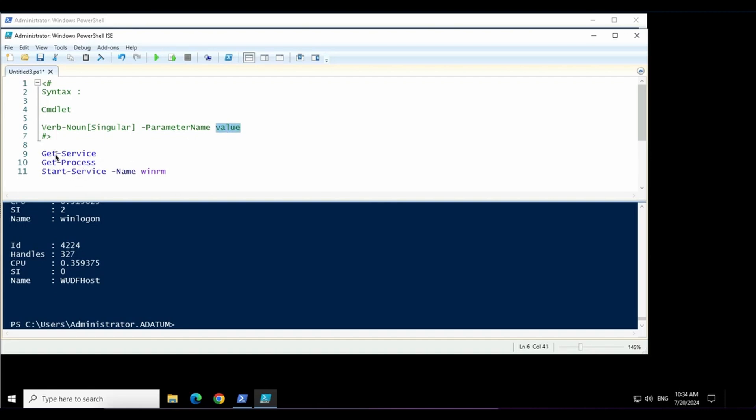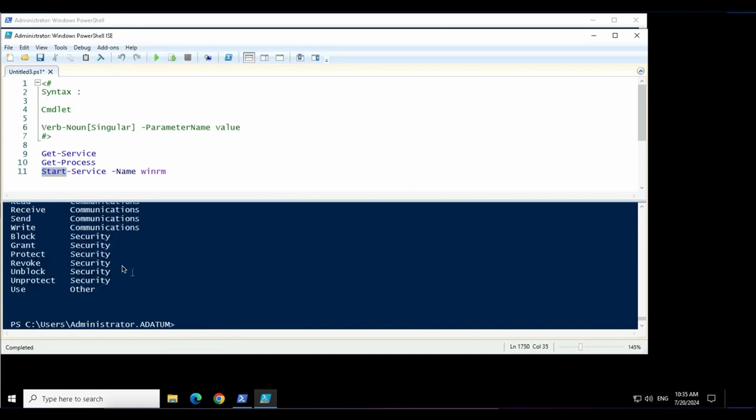If you notice the commands below, they are using the same pattern. The first keyword is the verb, which is an action to either retrieve something or to start, stop or suspend. There are lots of verbs in PowerShell. There is a command get-verb that we can use and we can see these verbs over here.